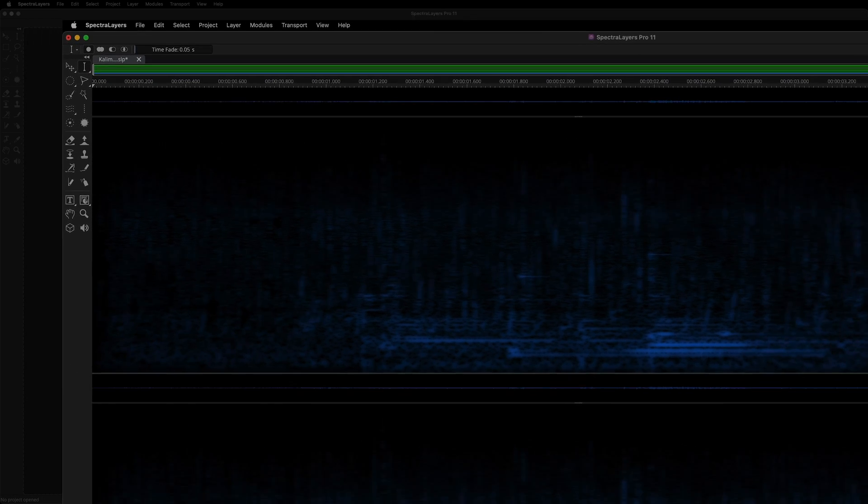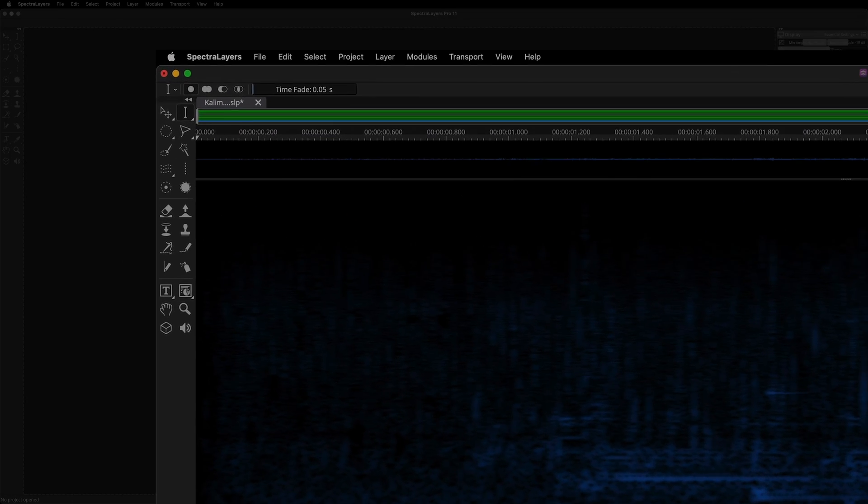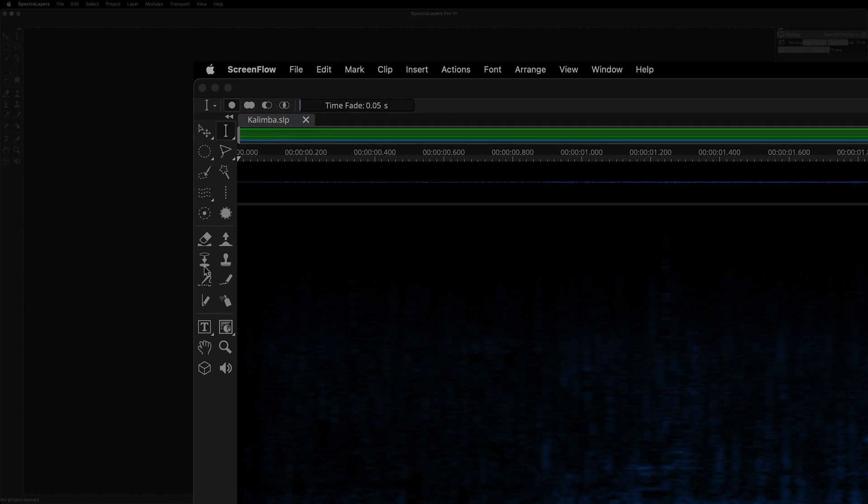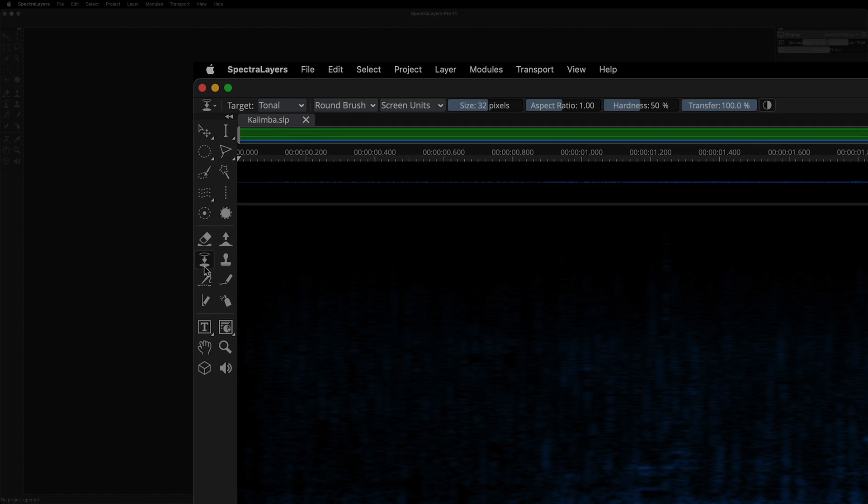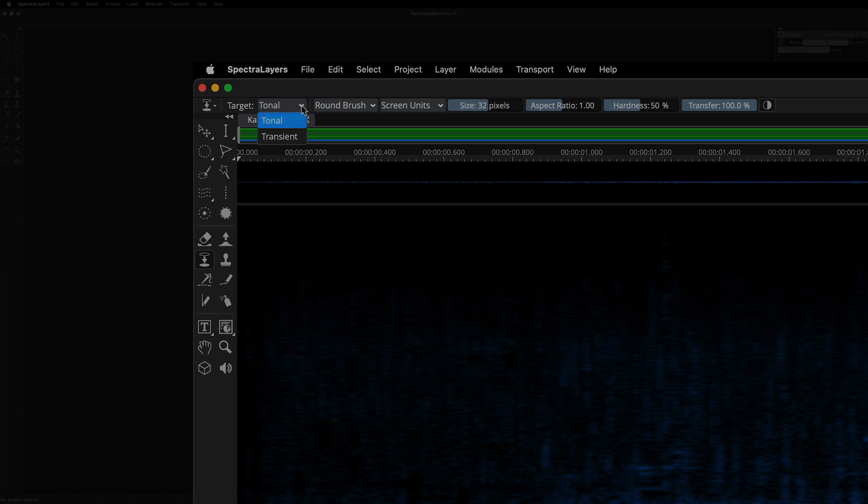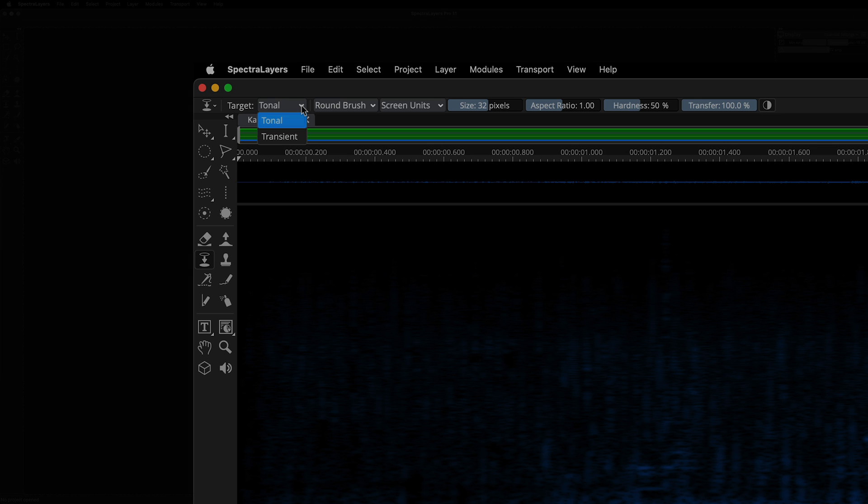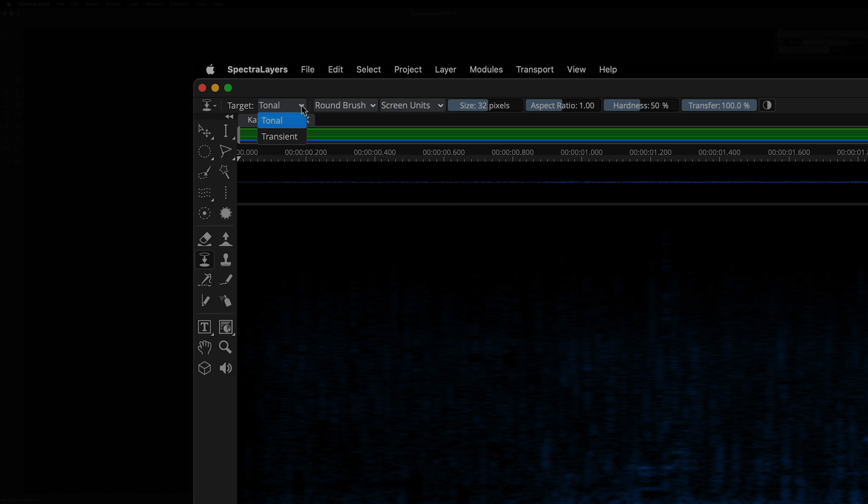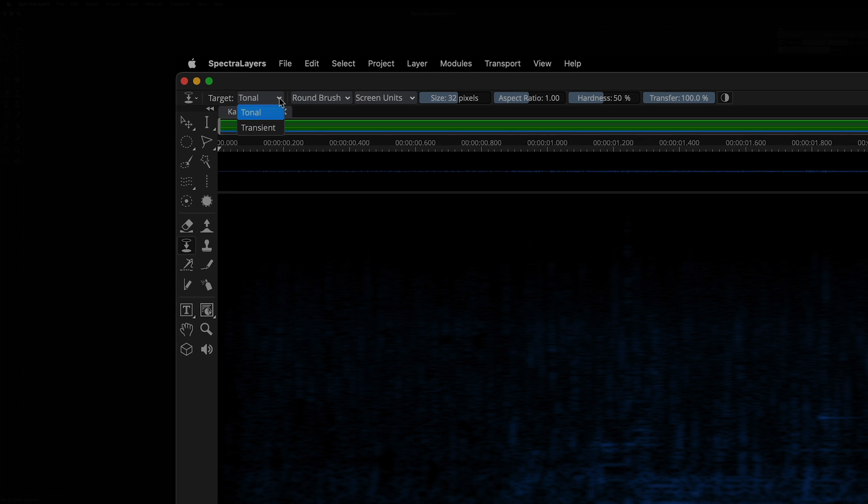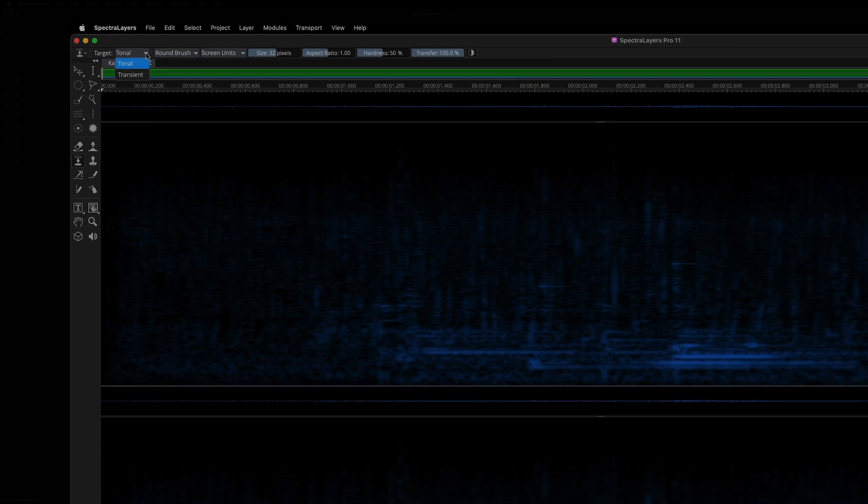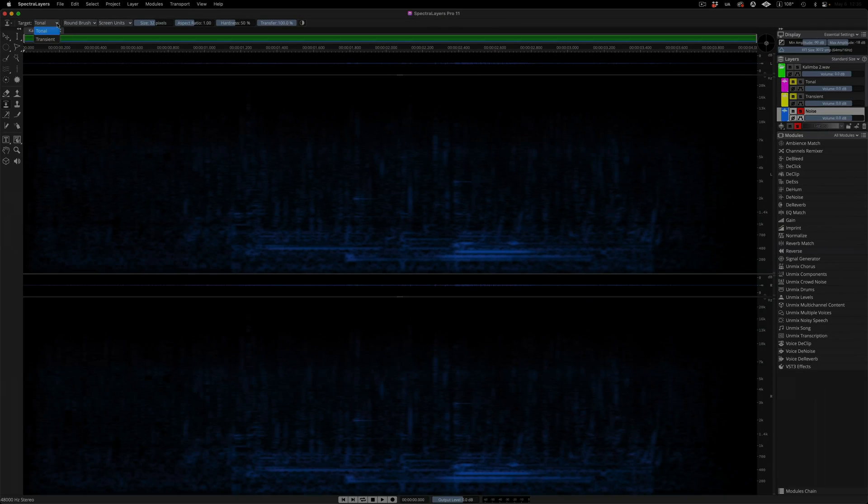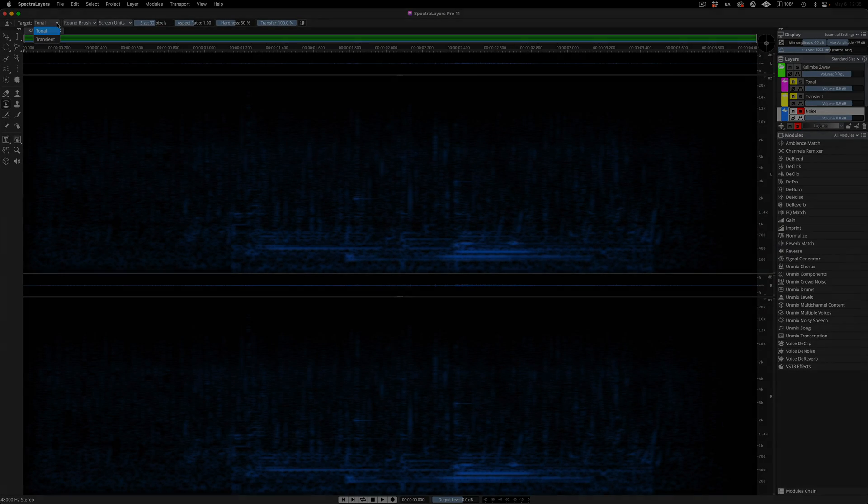With the noise layer selected as the source, here I'm selecting the transfer tool, and here is where we specify where we want the transferred content to land. I'm choosing the tonal layer because we'll be recovering actual kalimba tones out of the noise. The transfer will strengthen the tonal layer, and here we're assuming that we want the best possible tonal layer we can get for subsequent post-processing.